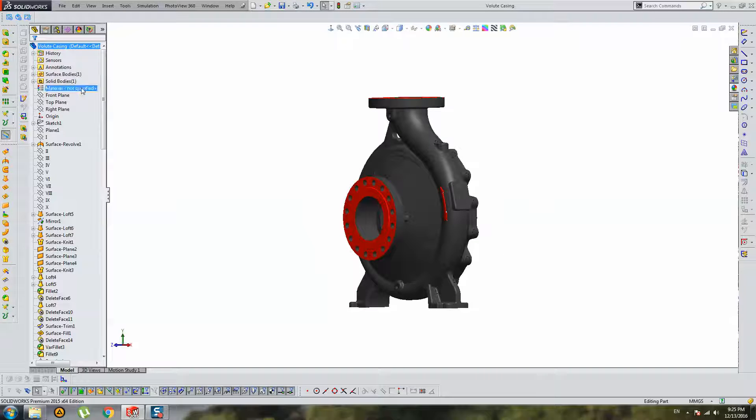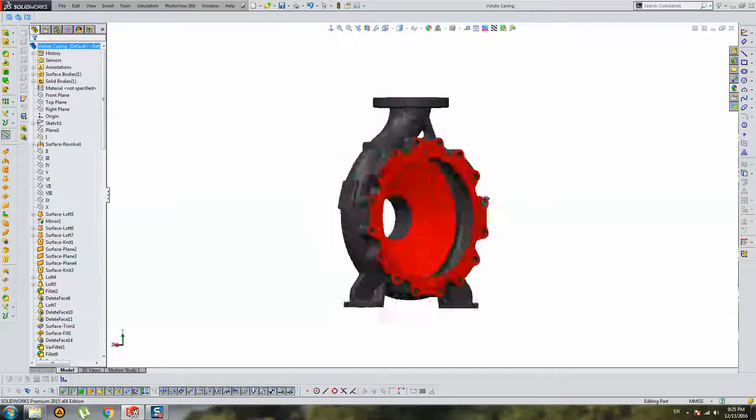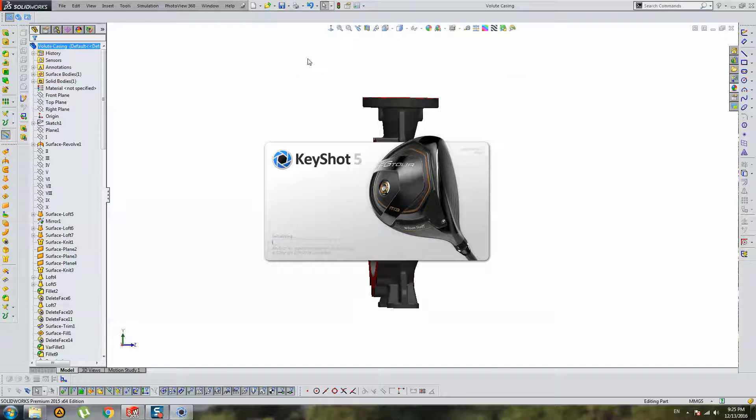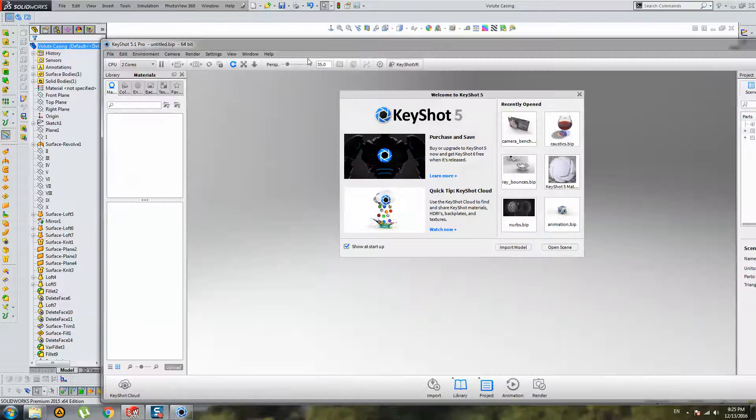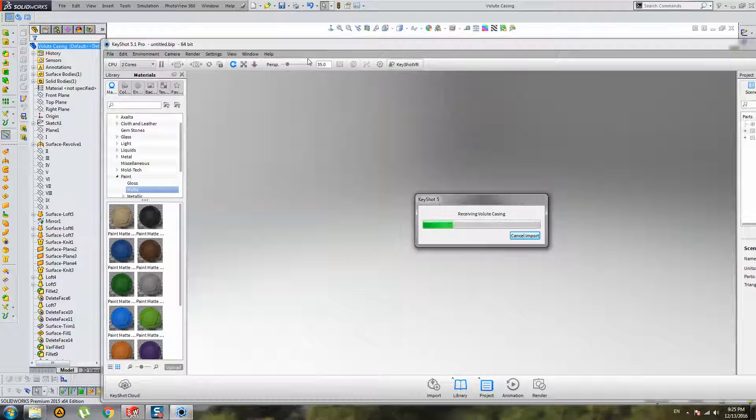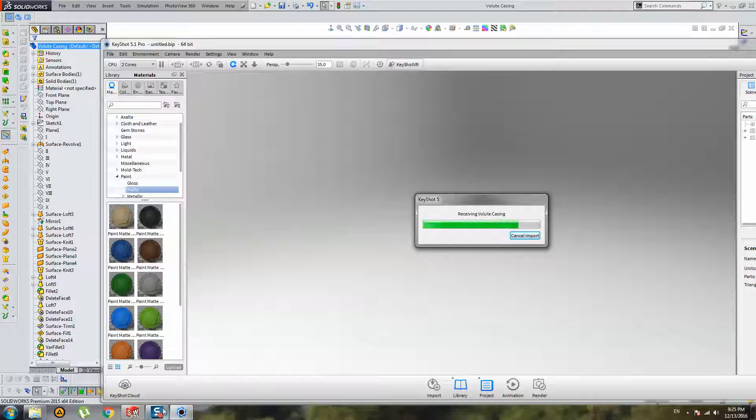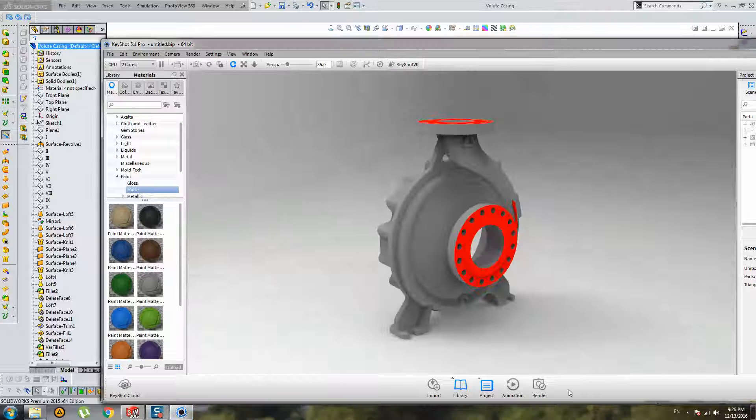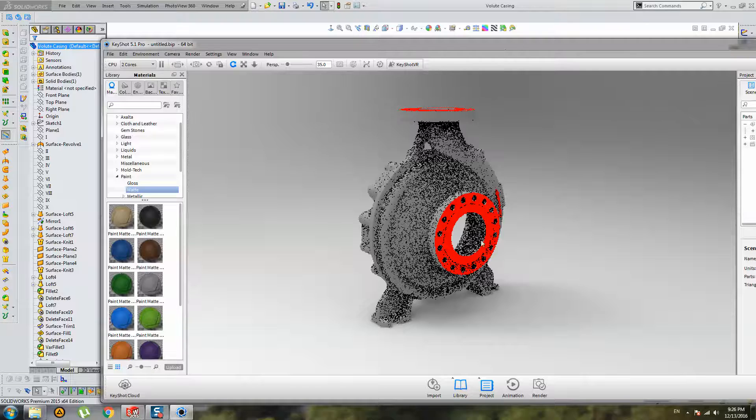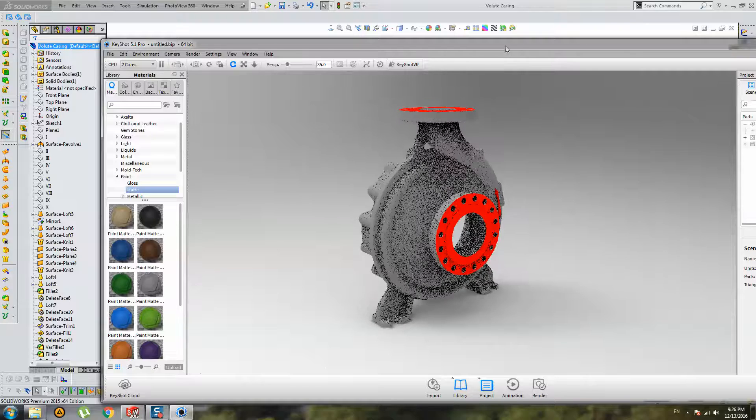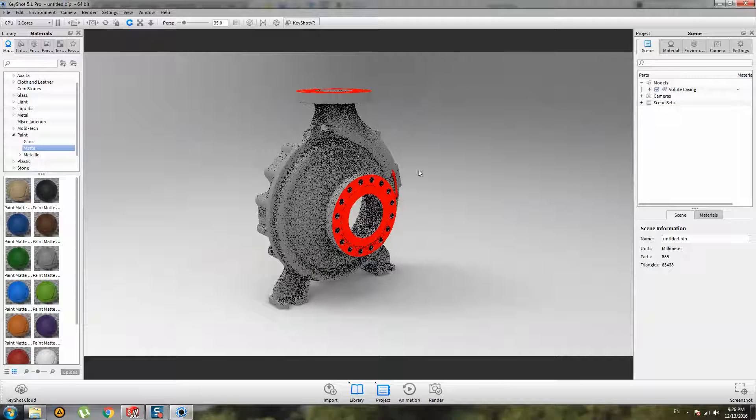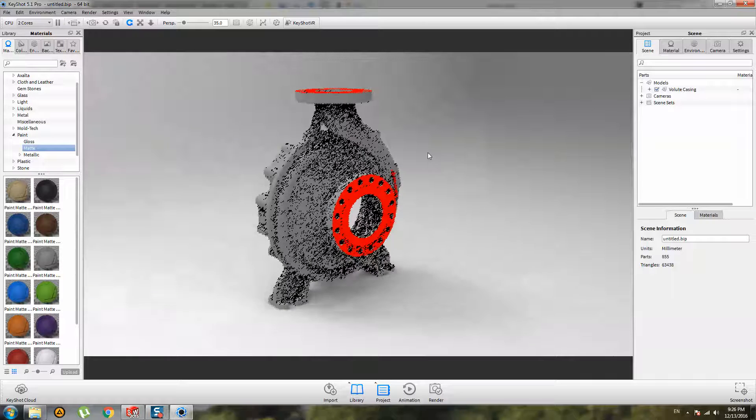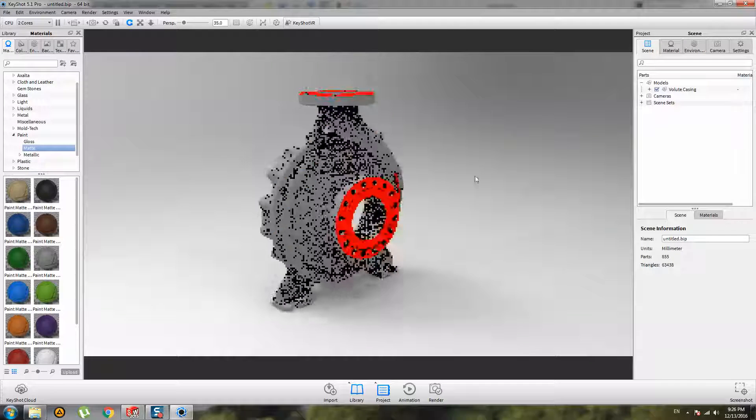Let's go in KeyShot. Transfer this model in KeyShot, and let's try to render something in this software. Model is already transferred in KeyShot. Let's prepare this model for rendering.